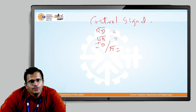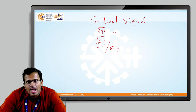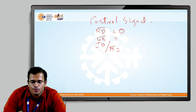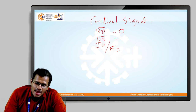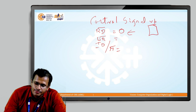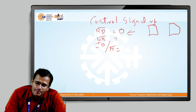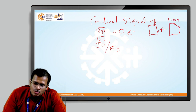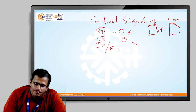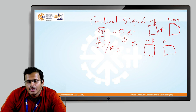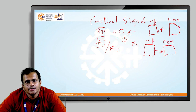Active low means that when the value is 0 it is active, and when the value is 1 it is inactive. So when the value of Read bar is 0, it means that the microprocessor is going to read the content from the memory. When Write bar is 0, the microprocessor is going to write the content to the memory.